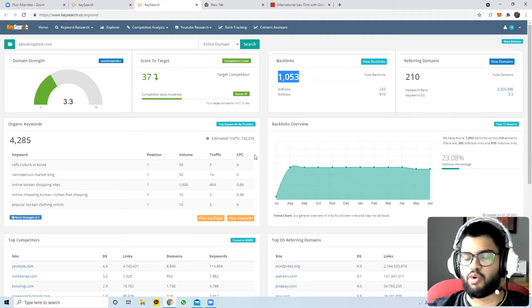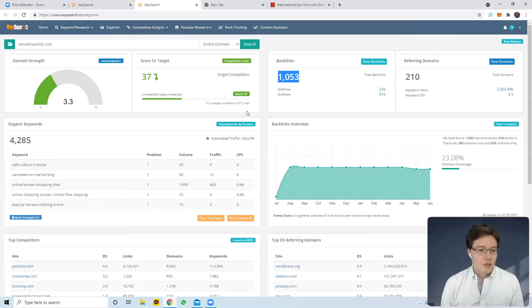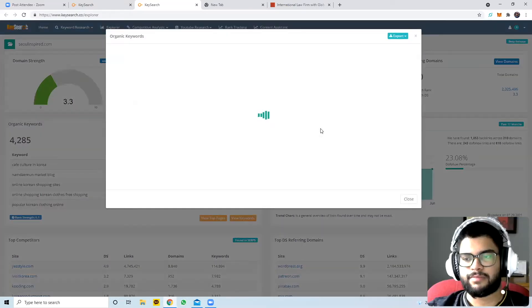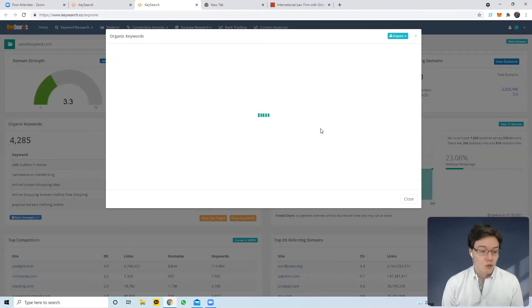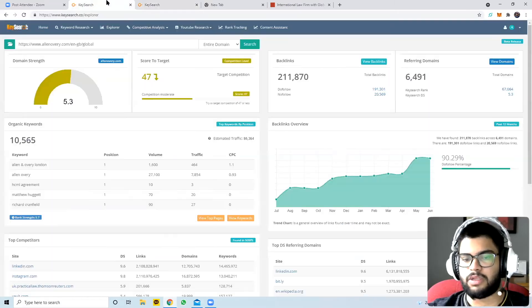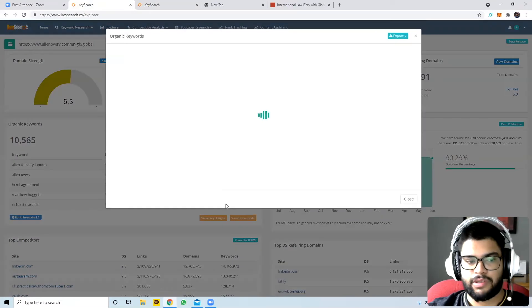Just to be clear on what organic keywords mean: 'cafe culture in Korea' means someone somewhere went into Google, typed in 'cafe culture in Korea,' and it directed them to your site. That's correct. I'll actually show you for a legal website so it makes more sense.